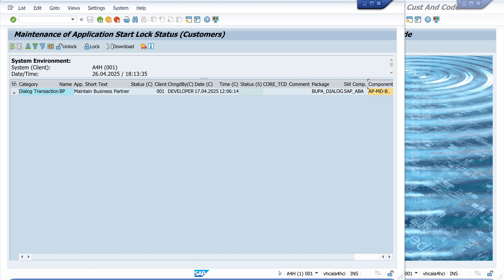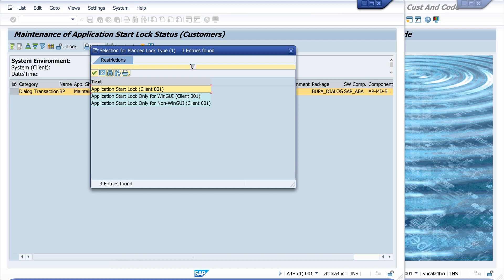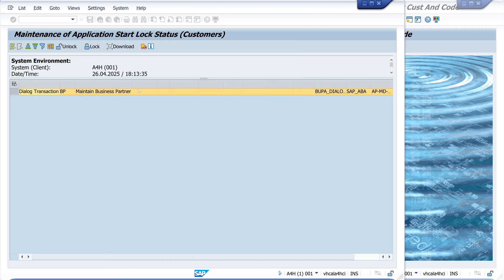Then we mark the entry and we click on the icon lock. Then we can decide if it's the lock in the whole client or WinGUI or non-WinGUI. And we pick the whole client. So now the data is saved.